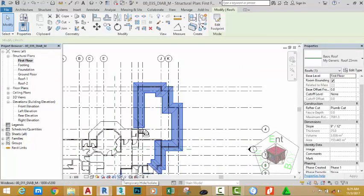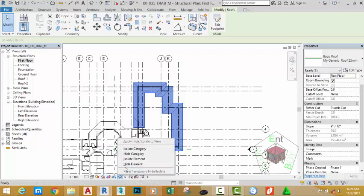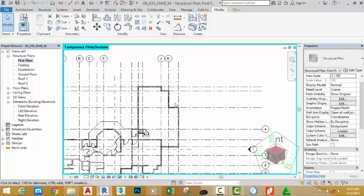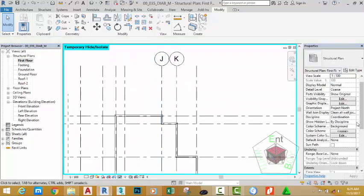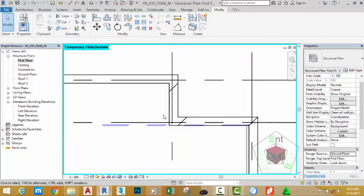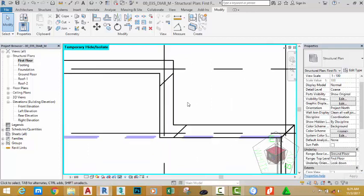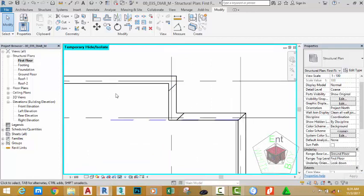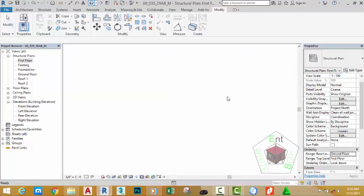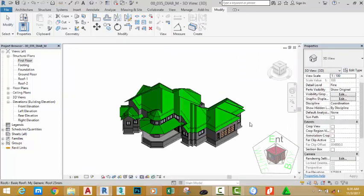Go to the first floor view. Select the roof, click the Temporary Hide/Isolate command, and select Hide Category to hide the roof in this view. Go to the Project Browser and change your underlay to ground floor view. Zoom into this area — it now appears that this wall has been aligned correctly.